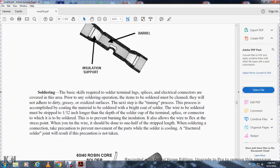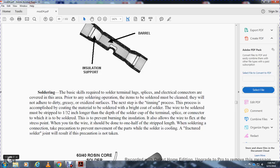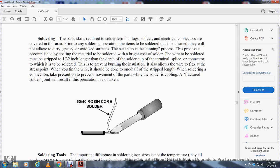Soldering. The basic skills required to solder terminal splices and electrical connectors are covered in this area. Prior to any soldering operation, the items to be soldered must be cleaned. Solder will not adhere to dirty, greasy, or oxidized surfaces. The next step, the tinning process, is accomplished by coating the material with a thin coat of solder. Wire to be soldered must be one thirty-second inch long in depth for the solder cup of the terminal splice and the connector to which it's soldered, to prevent burning the insulation. This allows the wire to flex at the stress point. When tinning wire, it should be done with one half of the stripped length. Taking precaution to prevent movement of the parts while the solder is cooling, or a fractured solder joint will result if precautions are not taken.